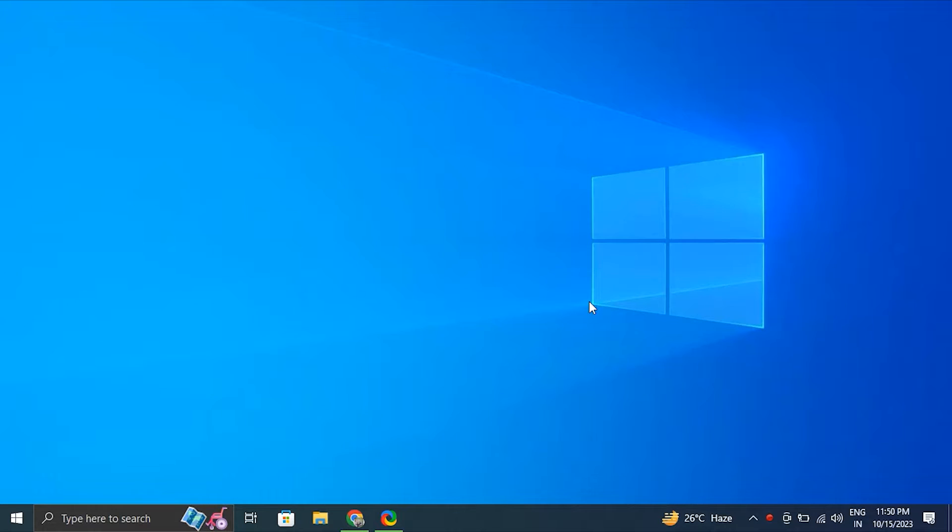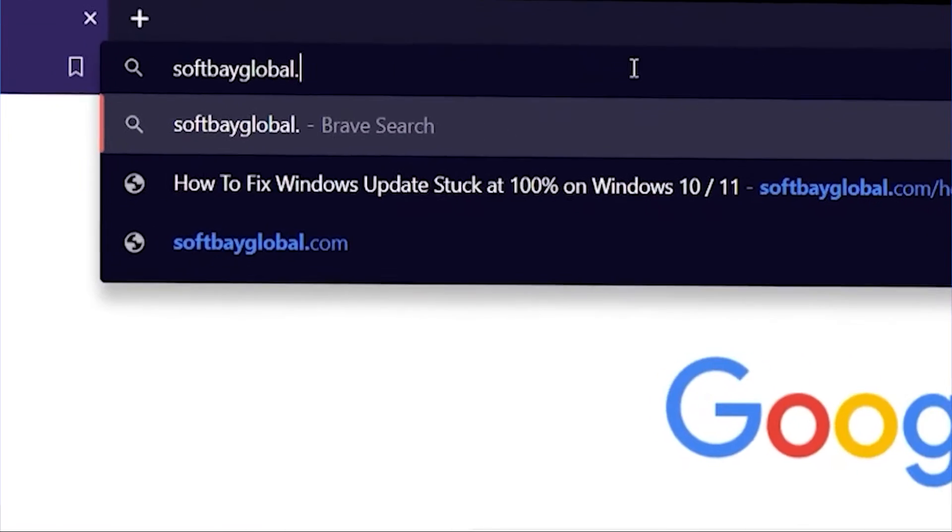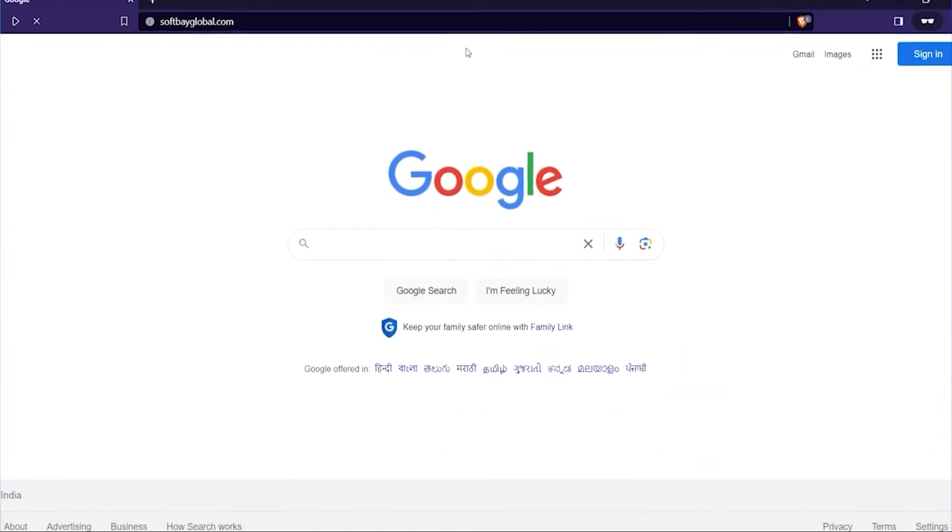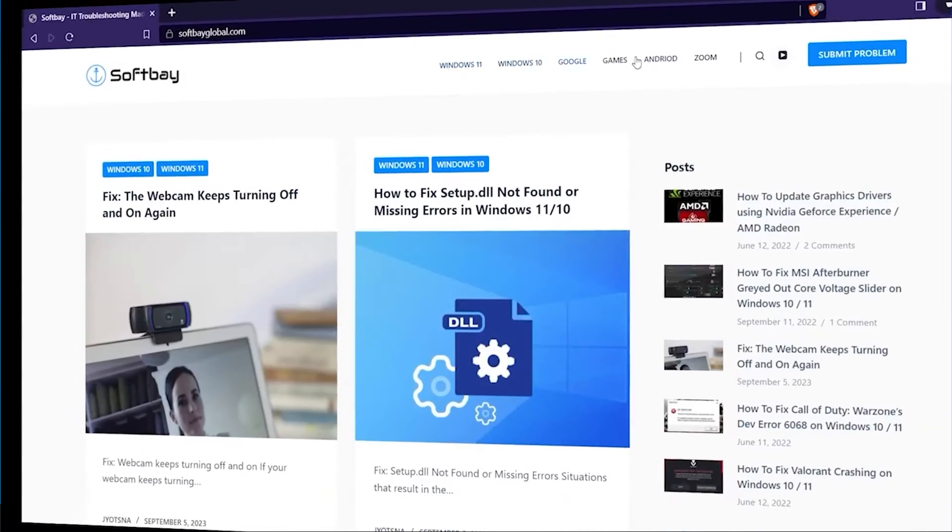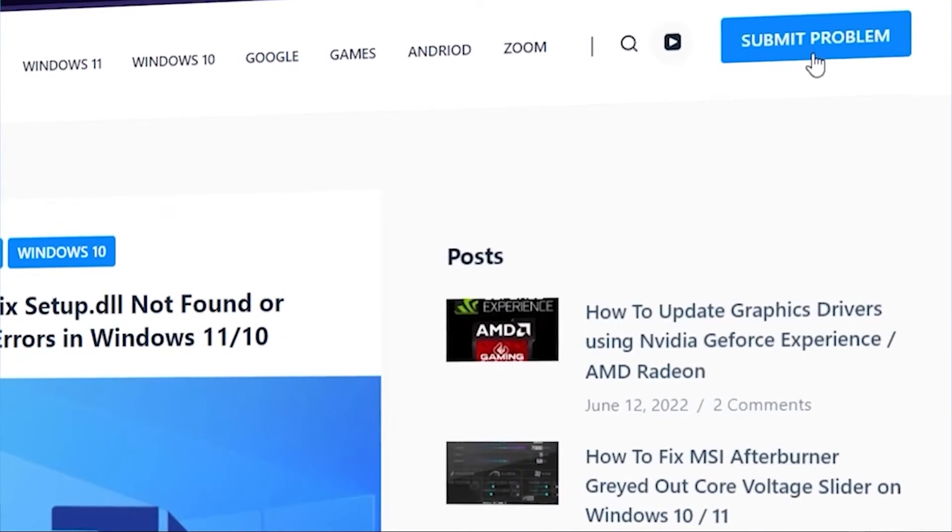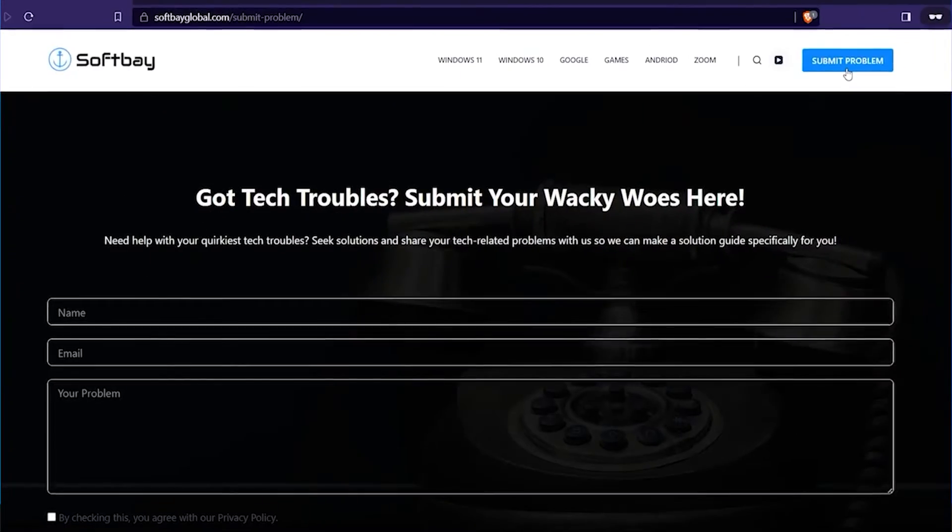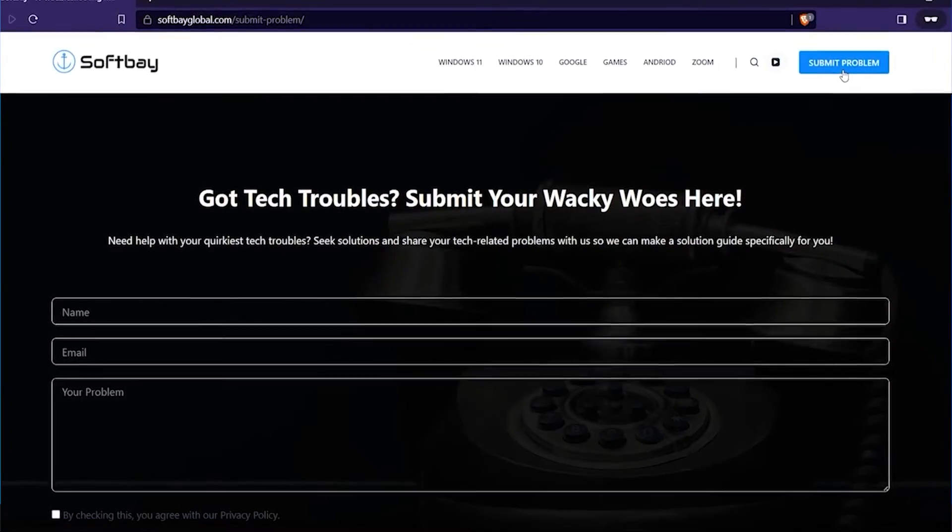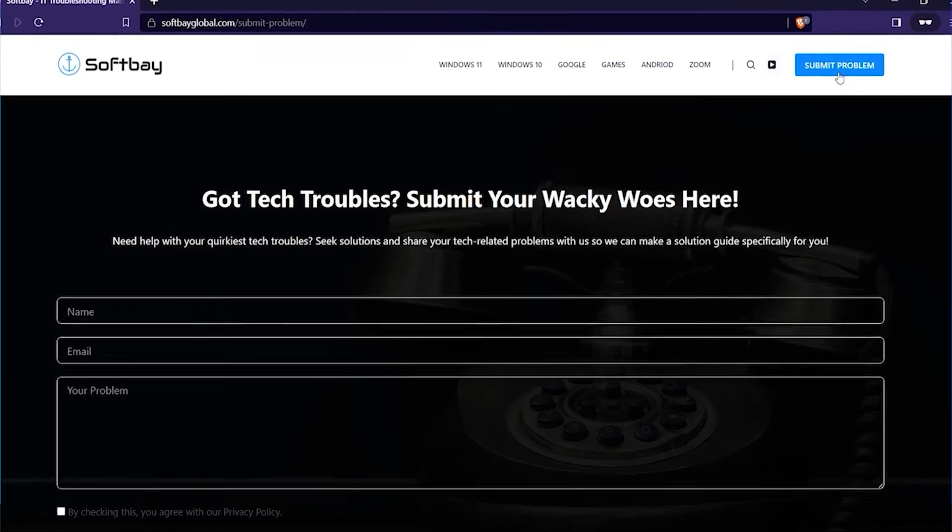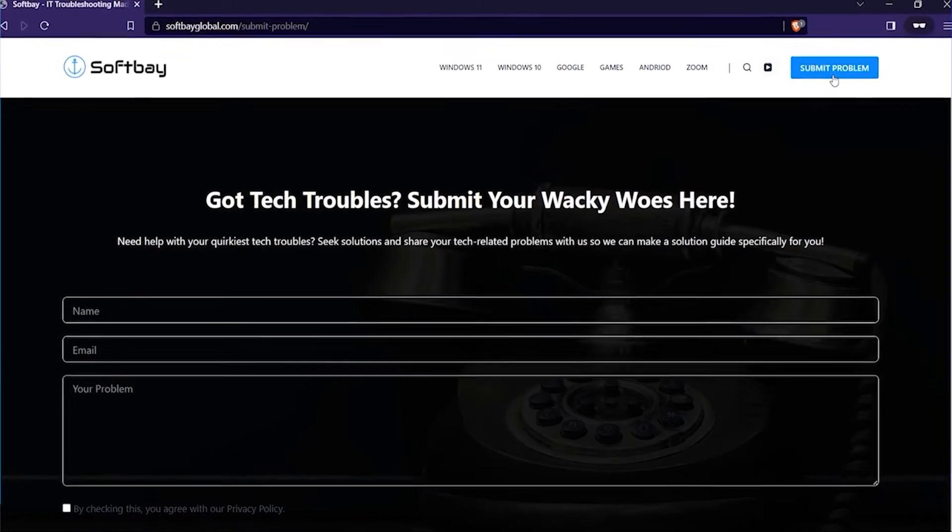Hello guys, in this video we'll tell you how to fix the corrupted recycle bin in Windows 10 or 11. Before we start, if you have any computer or software related problems, please feel free to contact us by visiting our website and using the submit a problem button, or comment down below on our videos about the problem and we'll make a video for you to resolve it.